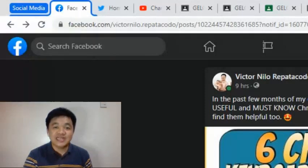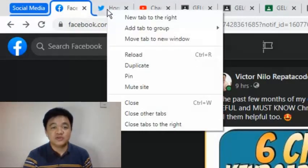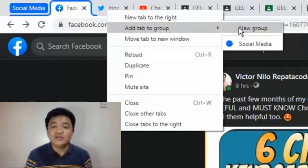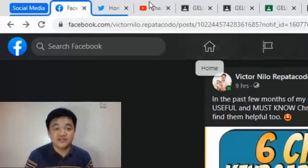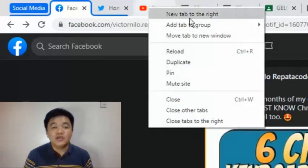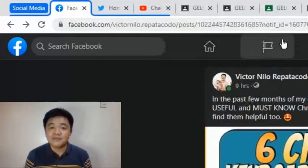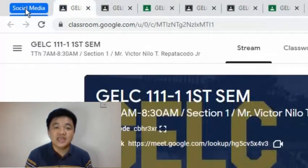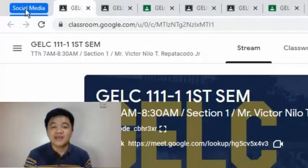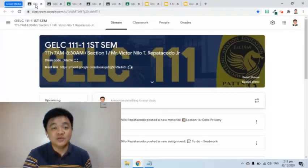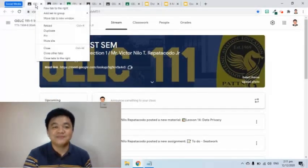I will right-click this other tab then add it to the group, and do the same for the other tab. Notice that when I click the group tab, all three tabs are hidden, and we can bring them back when we click the group name again.